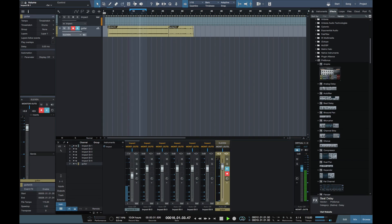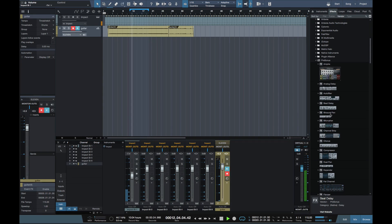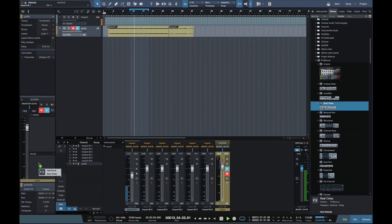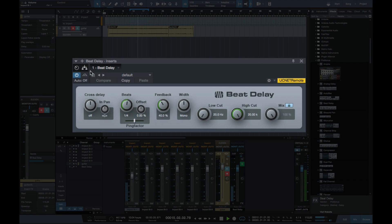So let's loop this part. Now I'm going to copy Beat Delay to the send in the guitar track. Let's mute it just for the moment — just bypass it.